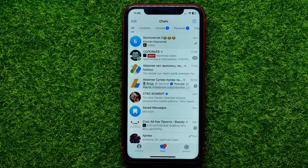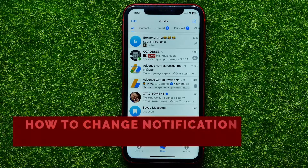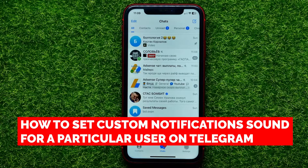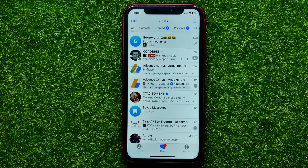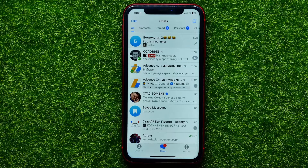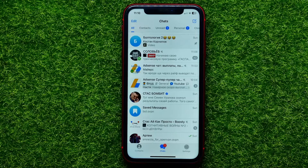Hello guys, welcome back. In this video I'm going to show you how to set a custom notification sound for a particular contact on the Telegram app. Be sure to watch the video to the very end so you don't make any mistakes, and of course do not forget to like this video and subscribe to my channel.